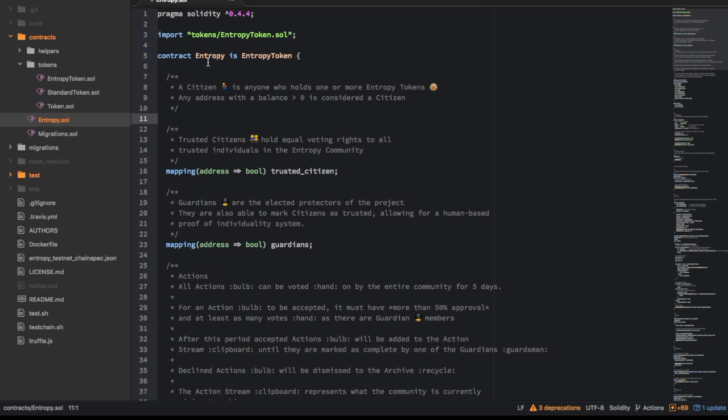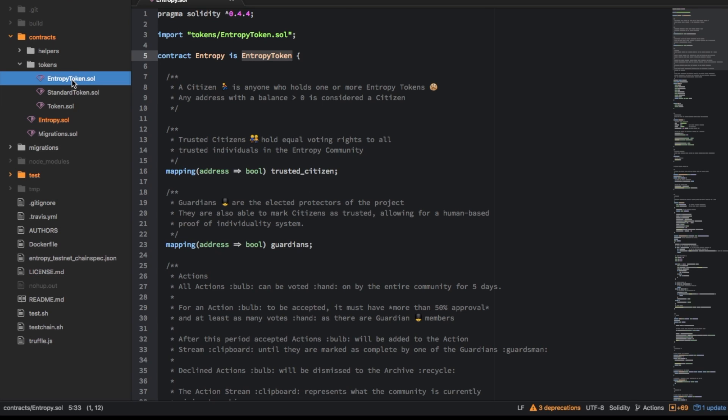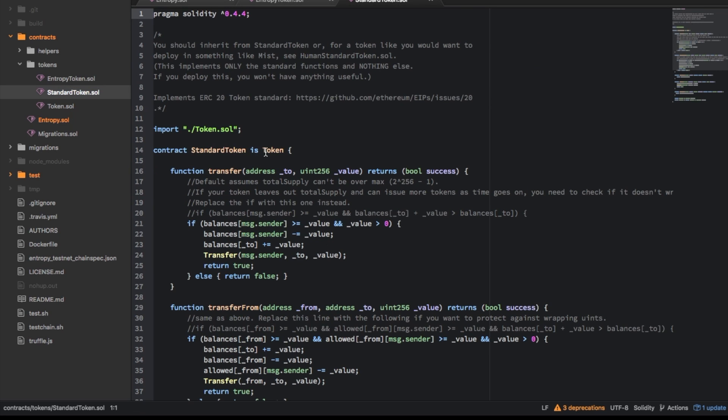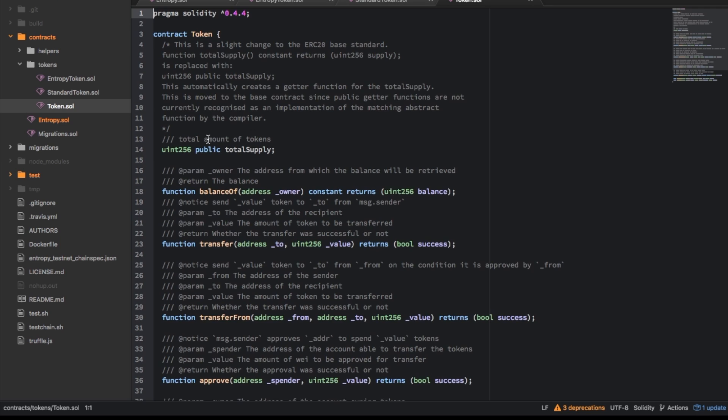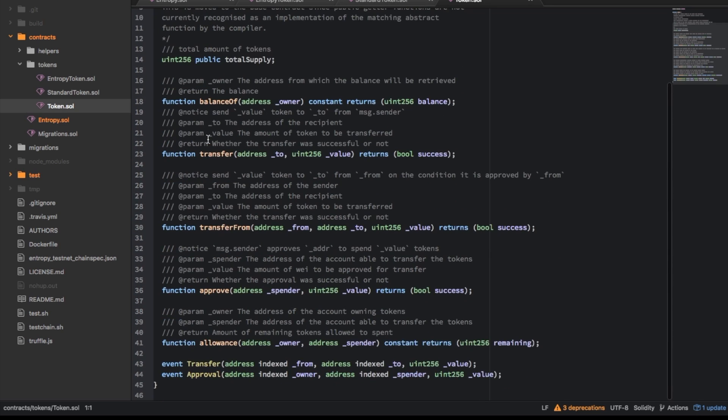So as you can see entropy is inheriting from entropy token so and if you follow entropy token you can see the entropy token inherits from standard token and standard token inherits from token which is this one here.